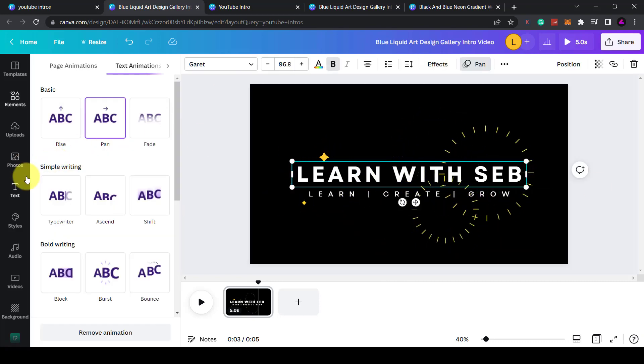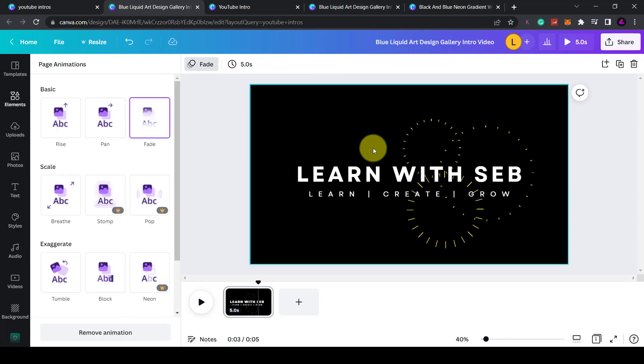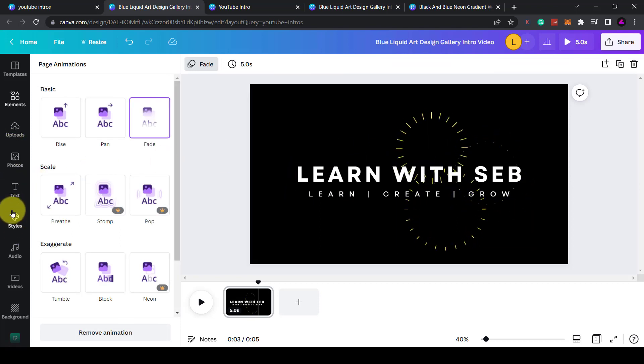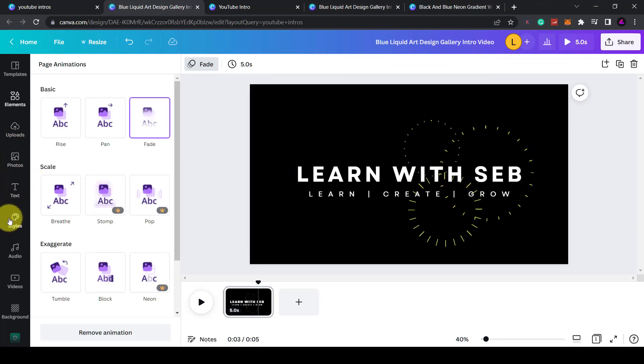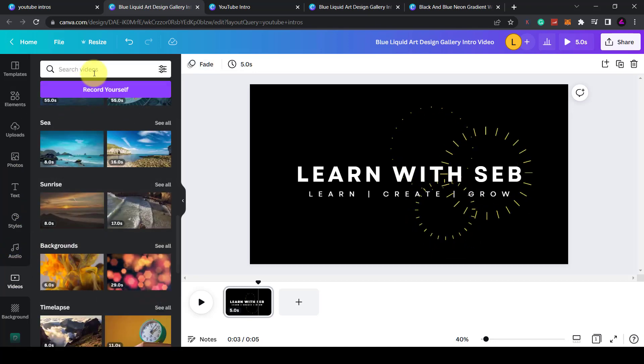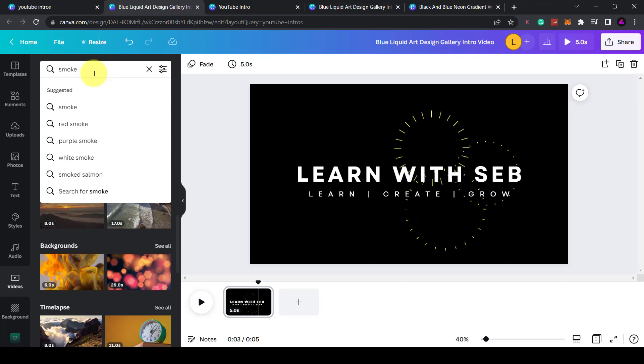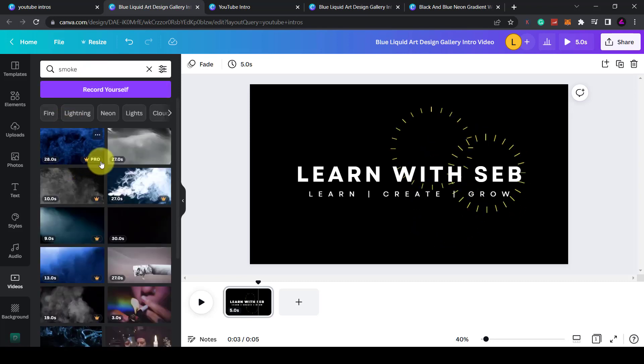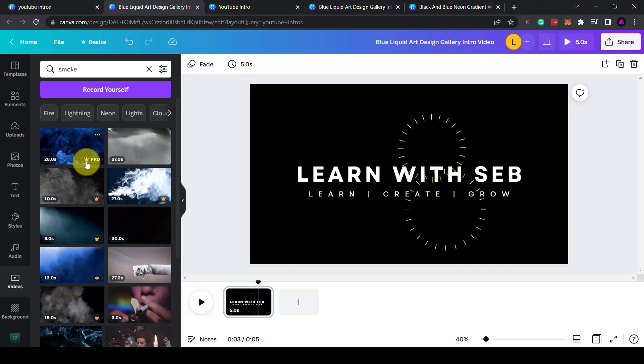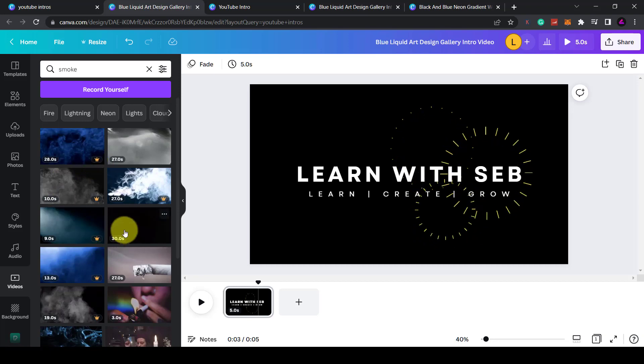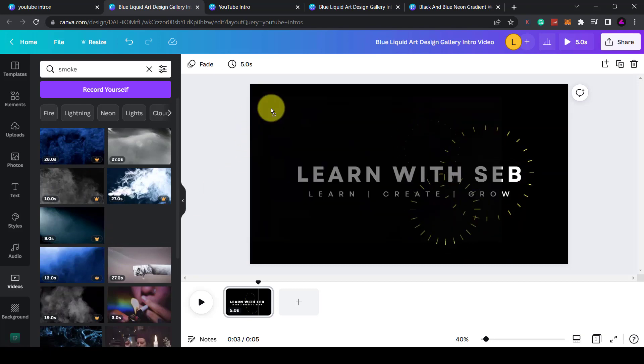You can add as many animations as you want. What I'll do is just delete that. I kind of like the video we had in the beginning. So I'll go back to videos. Maybe type in smoke and see if I can find that one. Anything with the crown is a pro video. So you would need a pro version of Canva to use it. I'm going to go with this one. That one looks pretty cool.